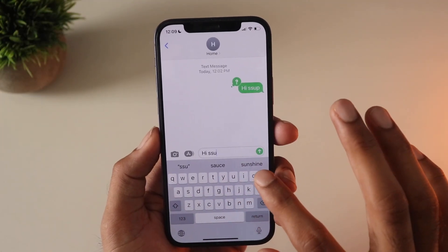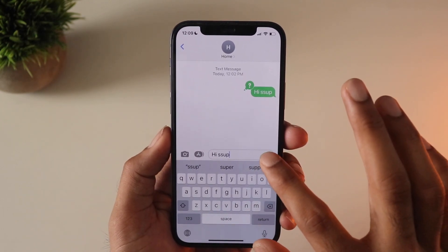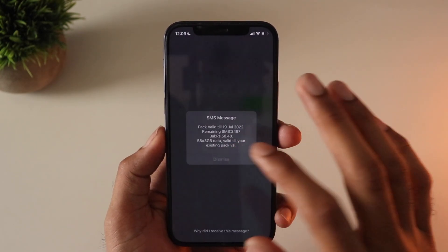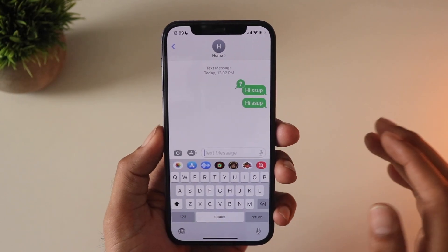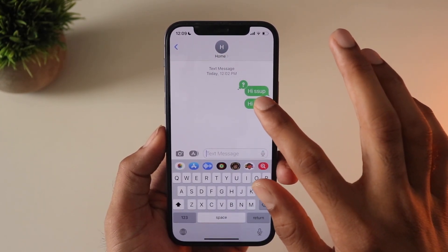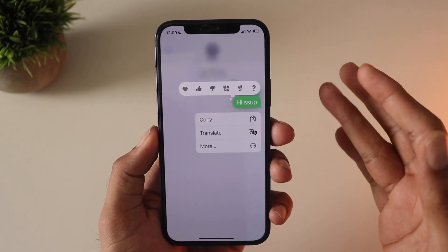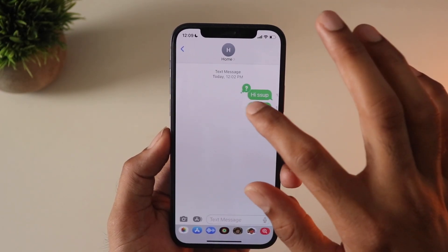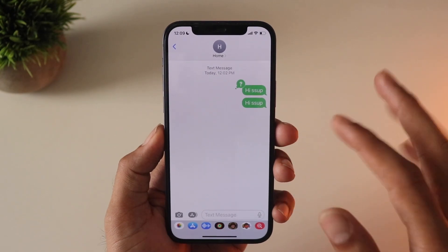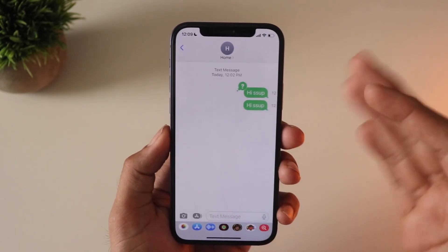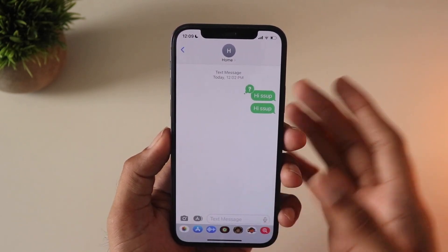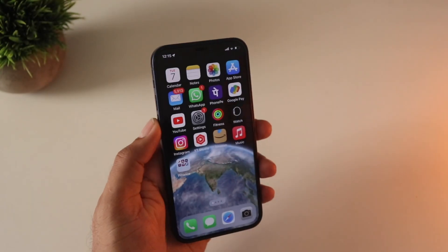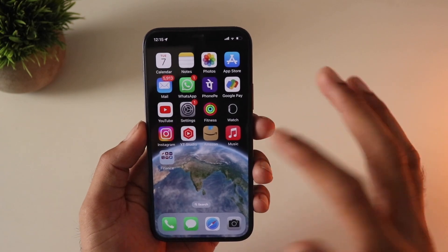Moving to another feature — there are some SMS-related improvements. You should be able to undo typos as shown in the demo, but when I tried typing something and attempting to correct it, I couldn't find any option to do that. Also, swiping left doesn't undo the text message as demonstrated in the demo. I think these features are just not included in the first developer beta yet and could be added in future updates.